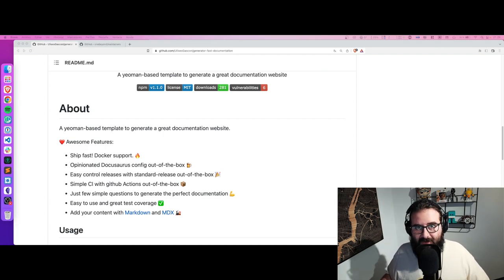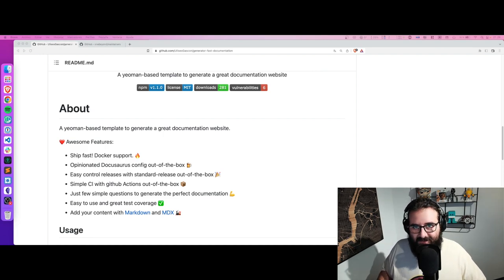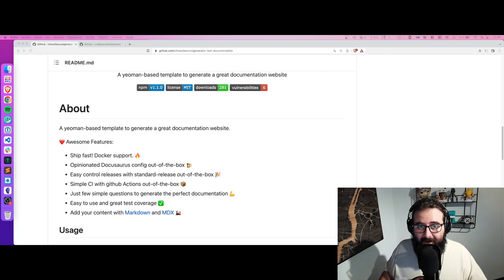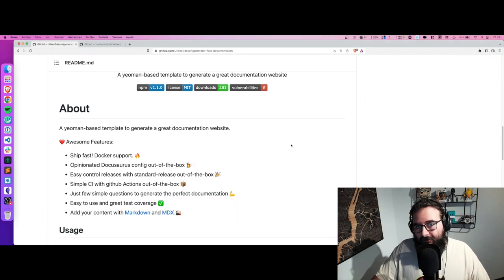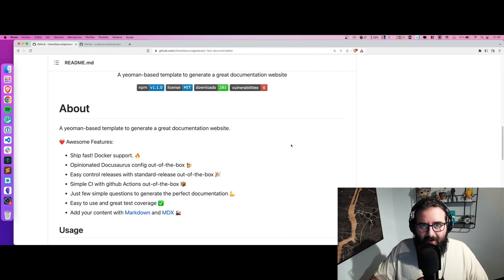It has a lot of fancy features — for example, GitHub Actions, so you can already include pull request reviews with linting and testing and so on. You also have the possibility to use Docker so you can ship it really easily. If you are already using Markdown you won't need to change anything on your files. If you're not familiar with Docusaurus, something really fancy about it is that it has support for MDX, which is a fantastic way of extending Markdown — you can use React components, iframes, and so on.